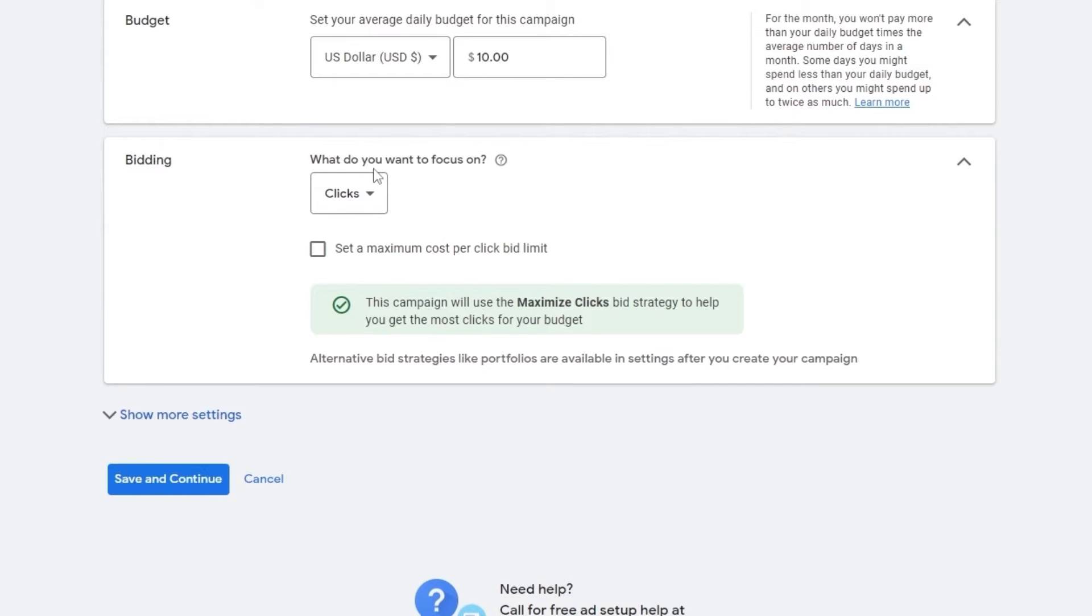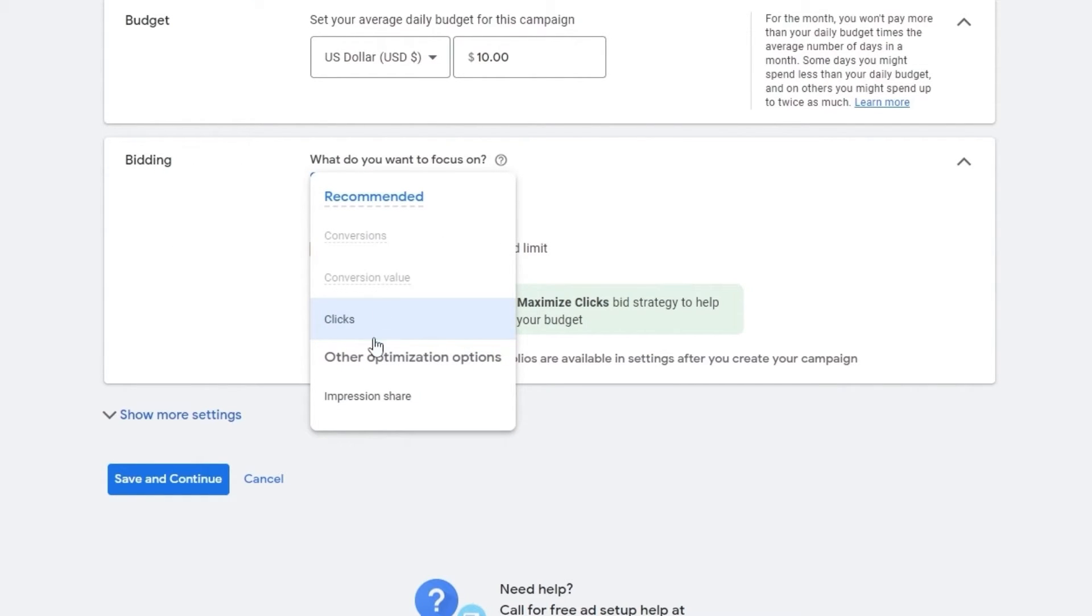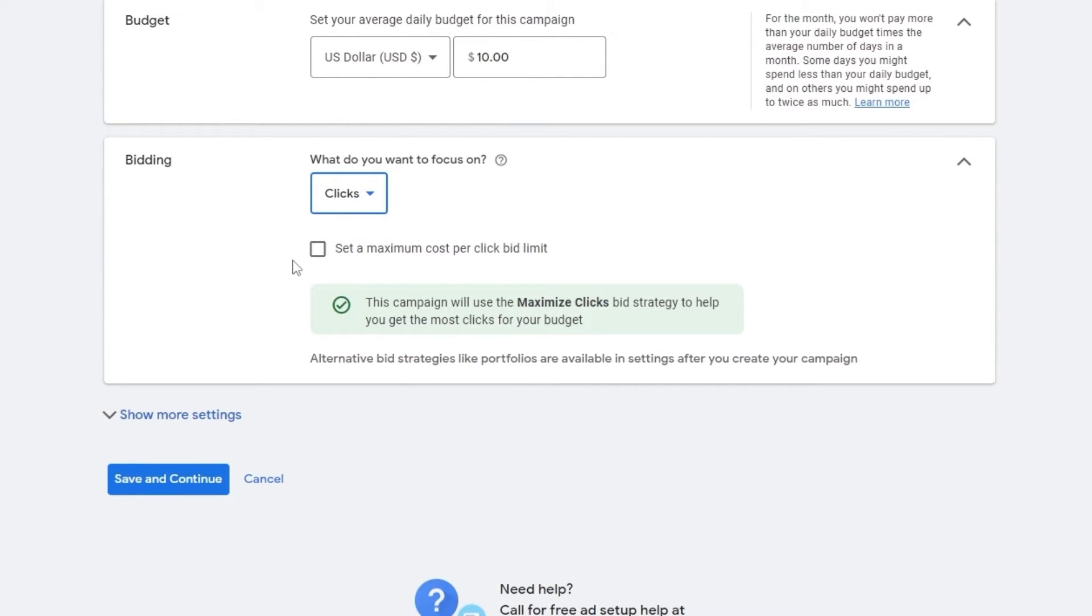And then our bidding, what do you want to focus on? Whether it's clicks, other optimization option, conversion value, whatever. We want to have more people come to our website. So for that, we're going to choose click and we are good to go.